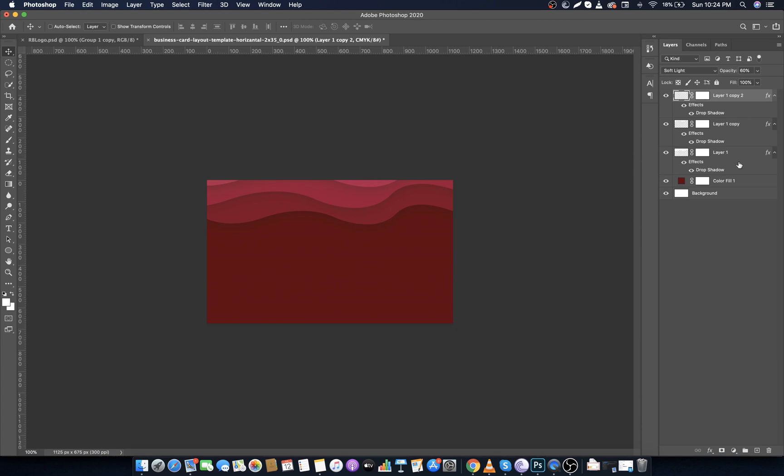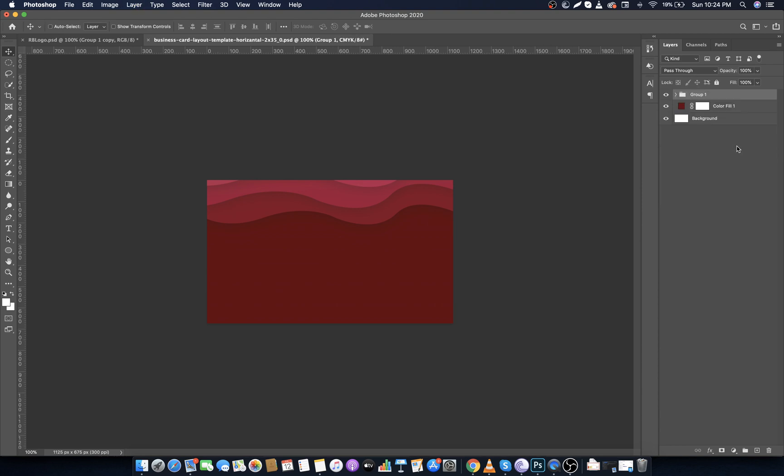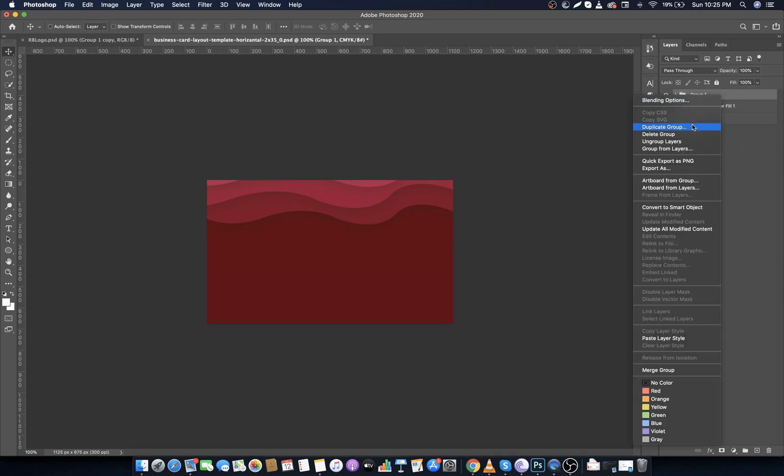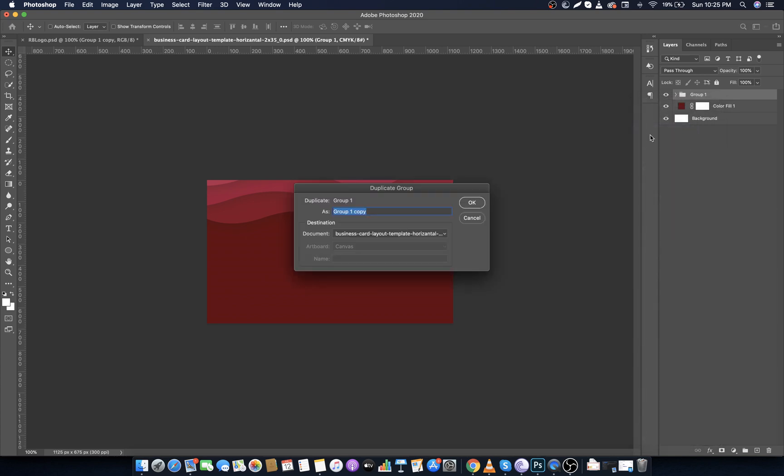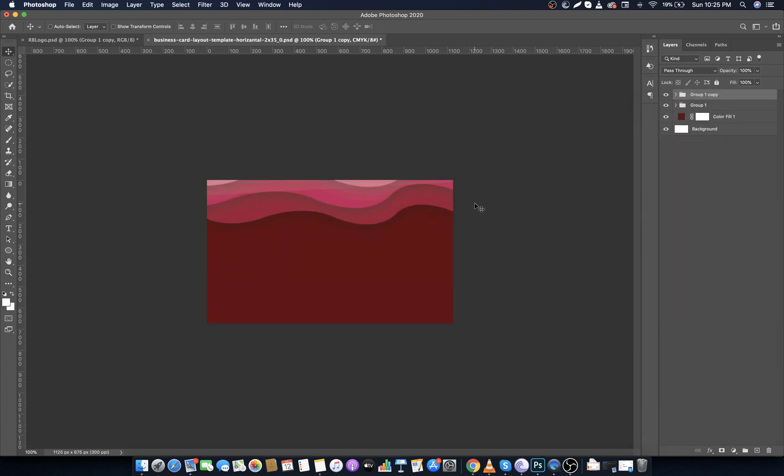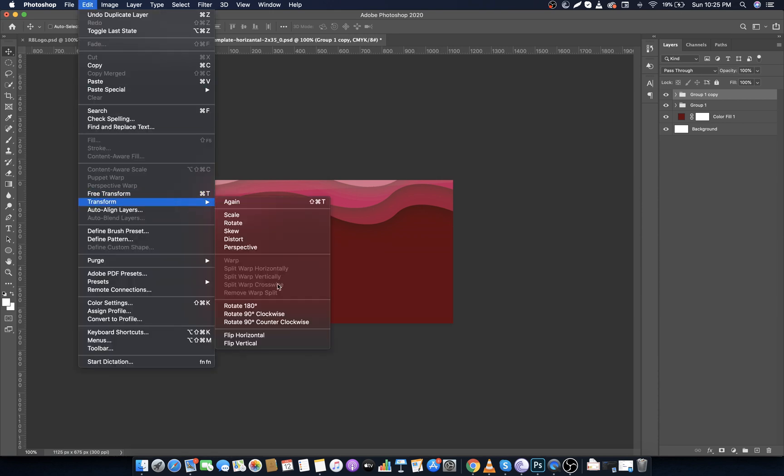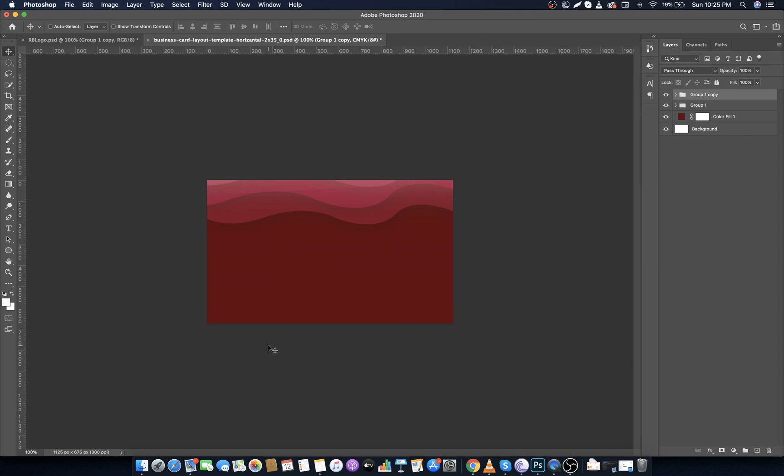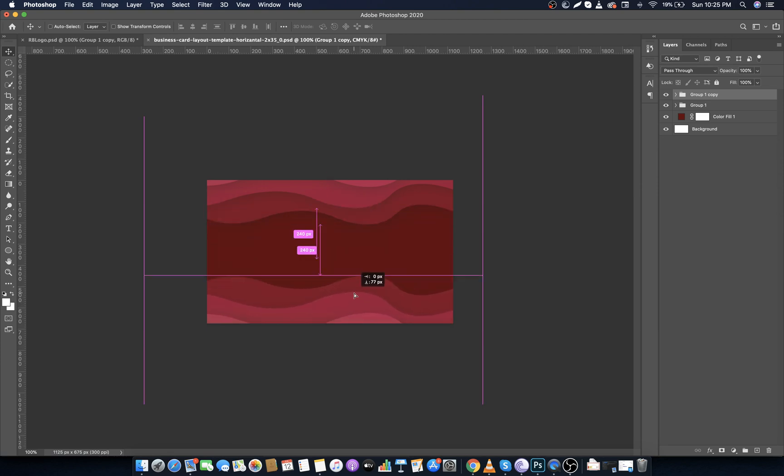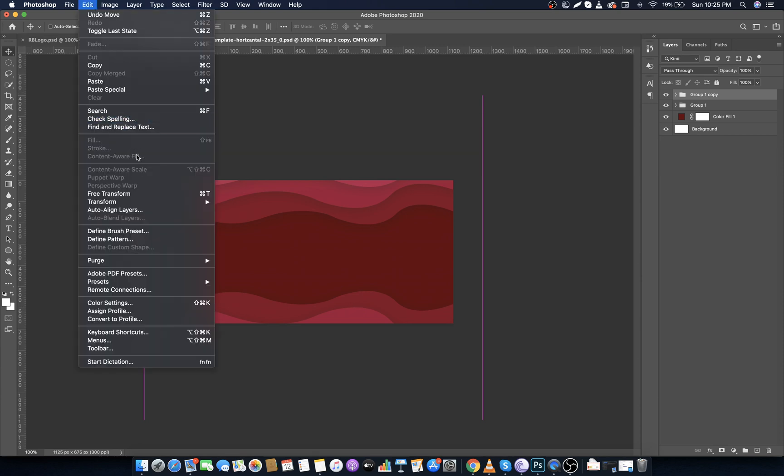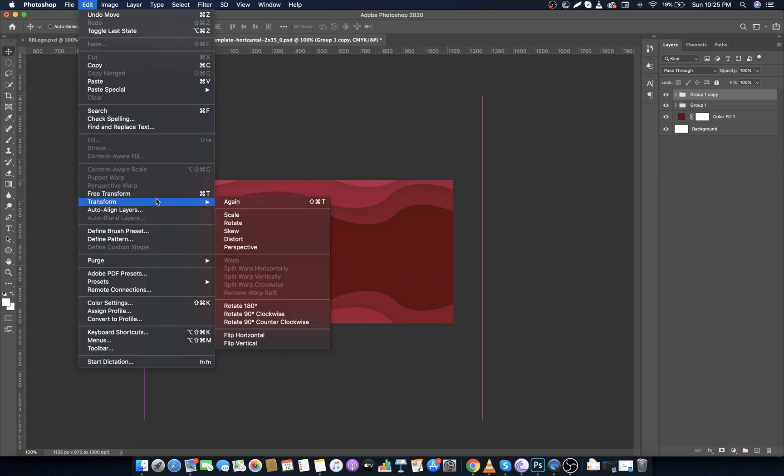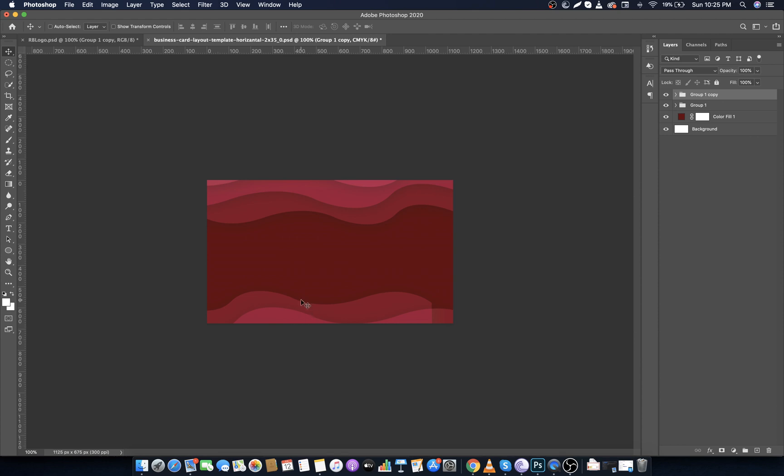Now select all three layers by holding Shift key, then press Ctrl+G. This way you will group all the layers into a group. Make it duplicate. Now go to Edit, Transform, and click on Flip Vertical. After flipping it to vertical, select Move Tool and move it downwards. Again go to Edit, Transform, but this time make it Flip Horizontal.